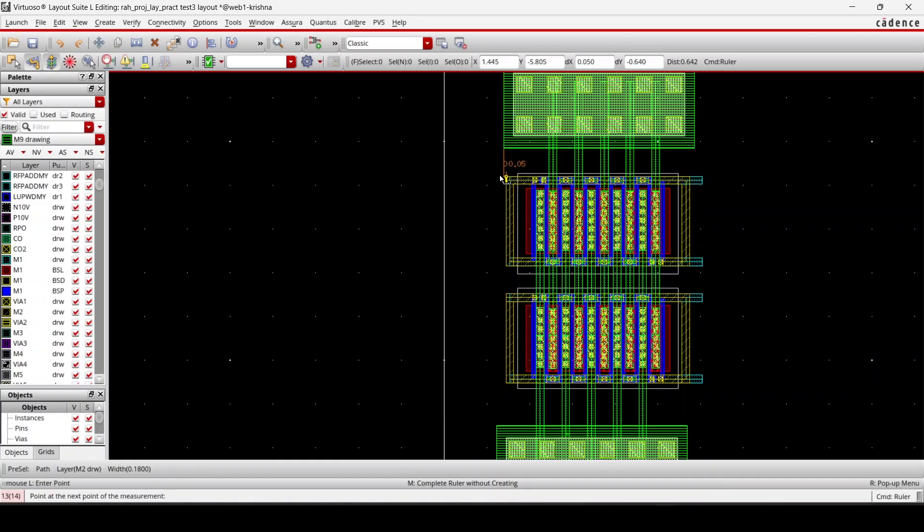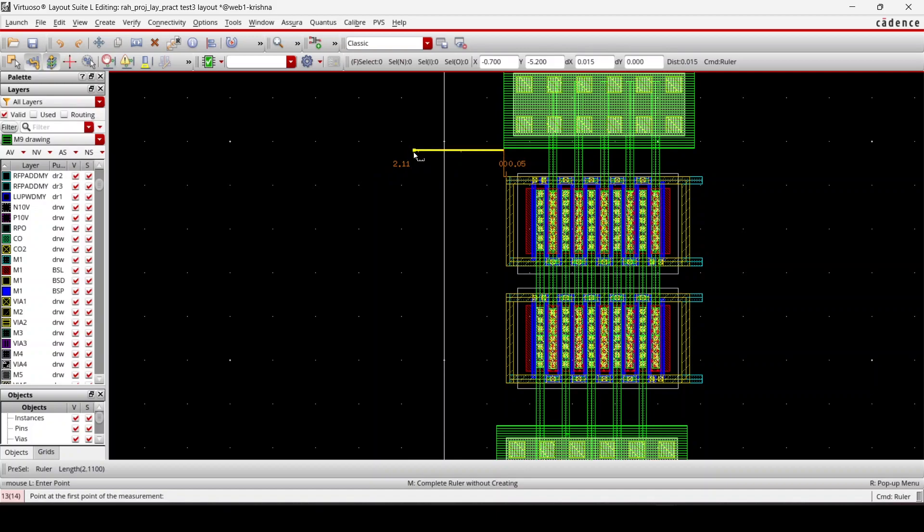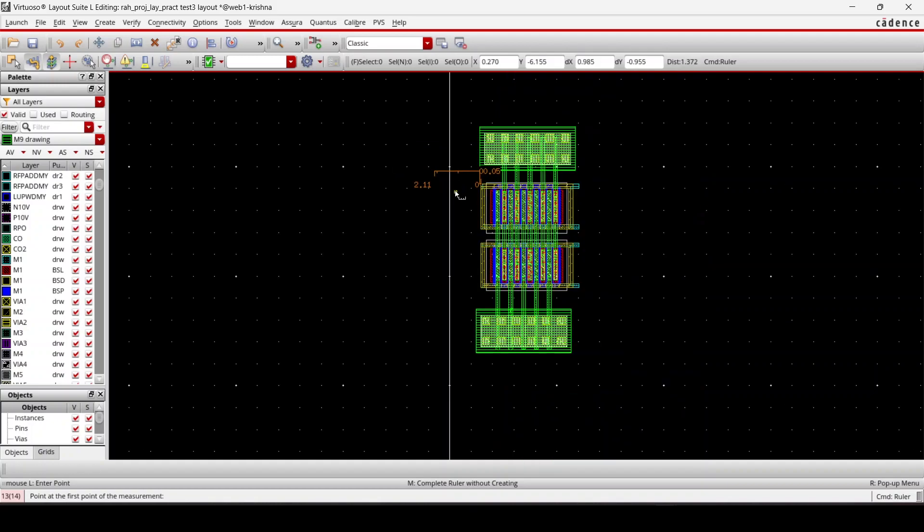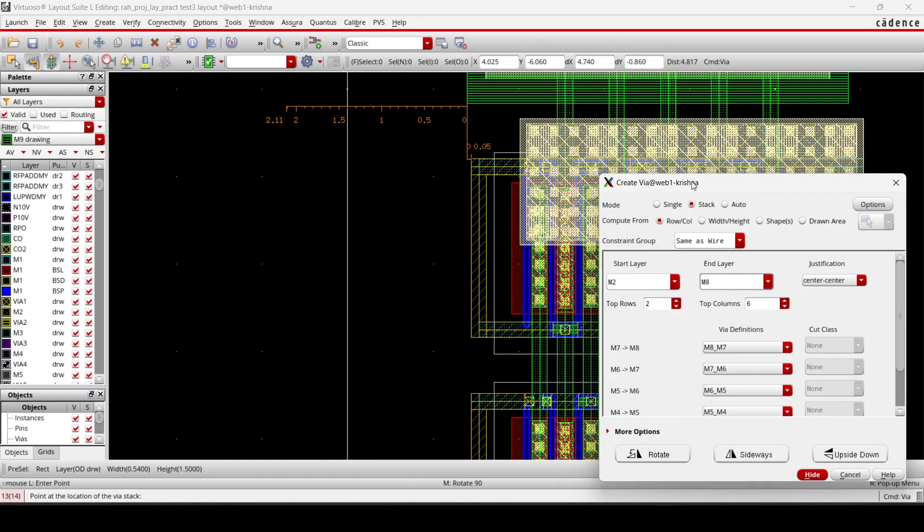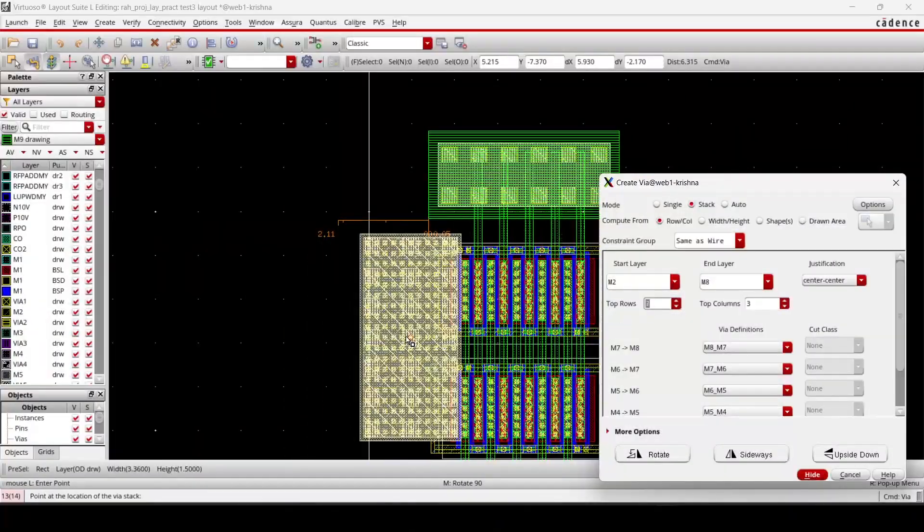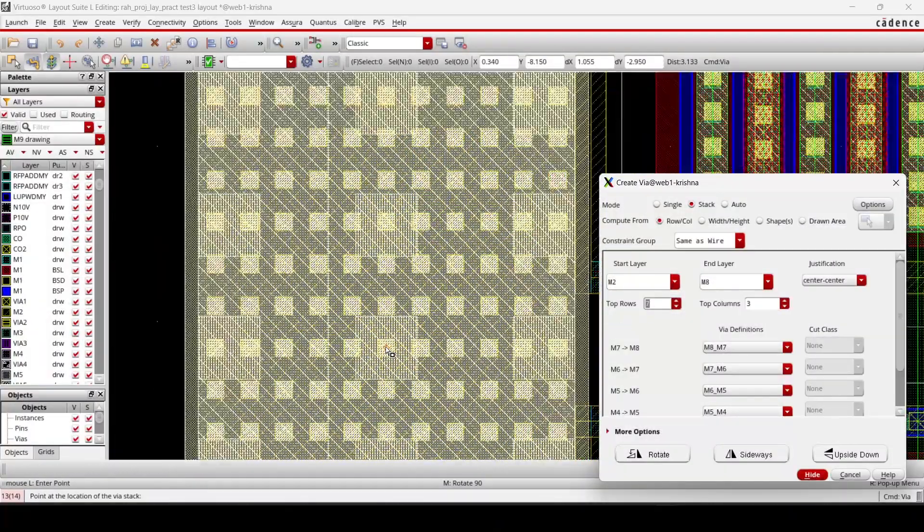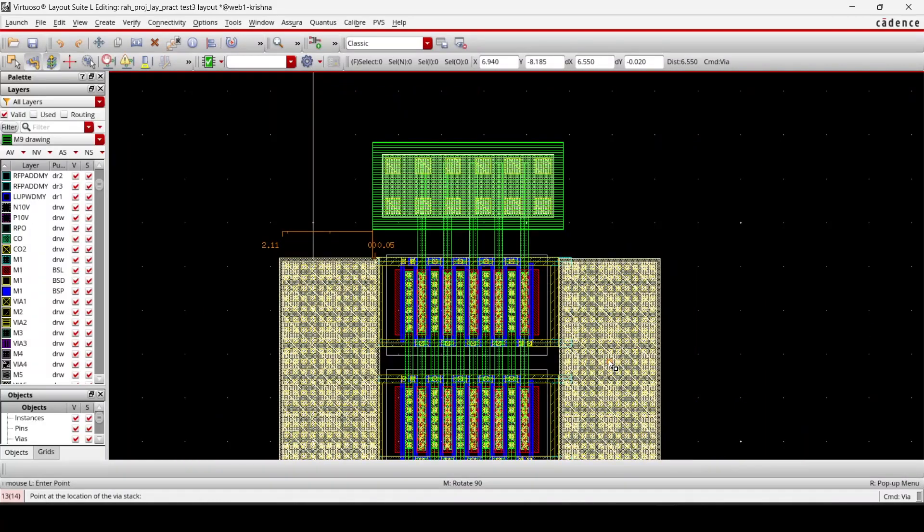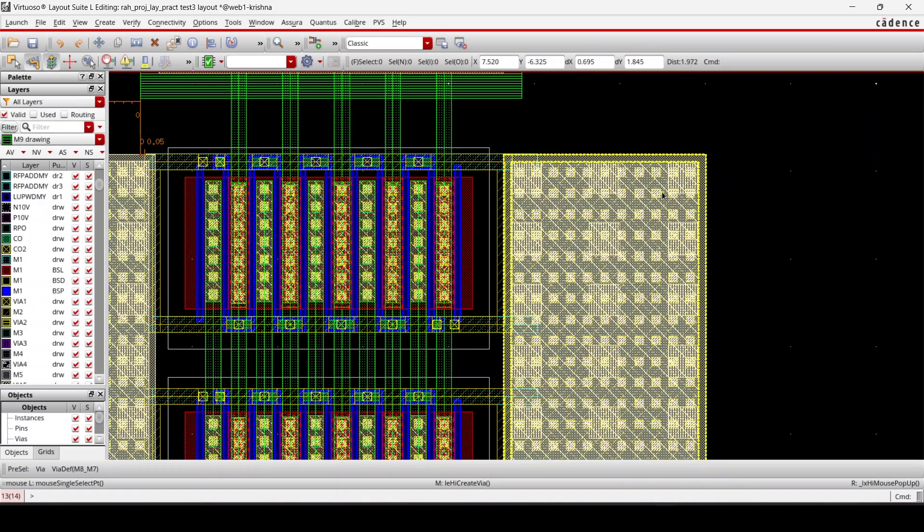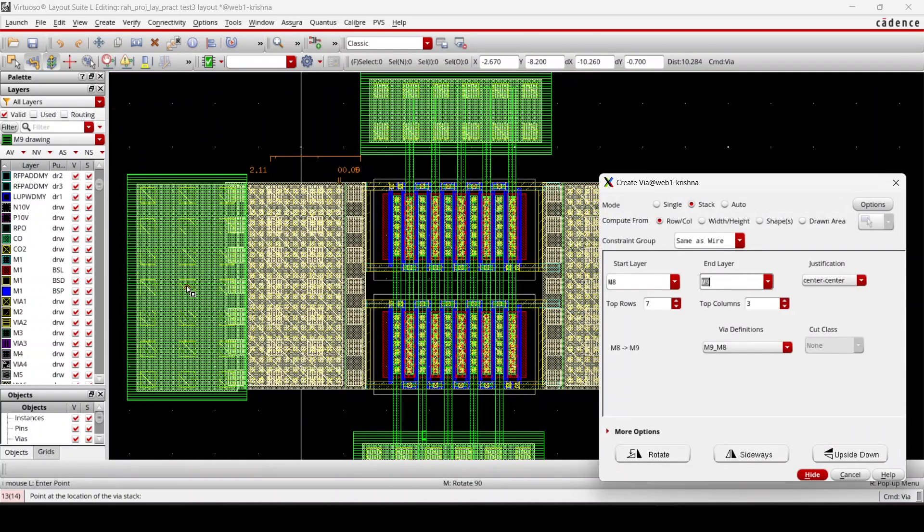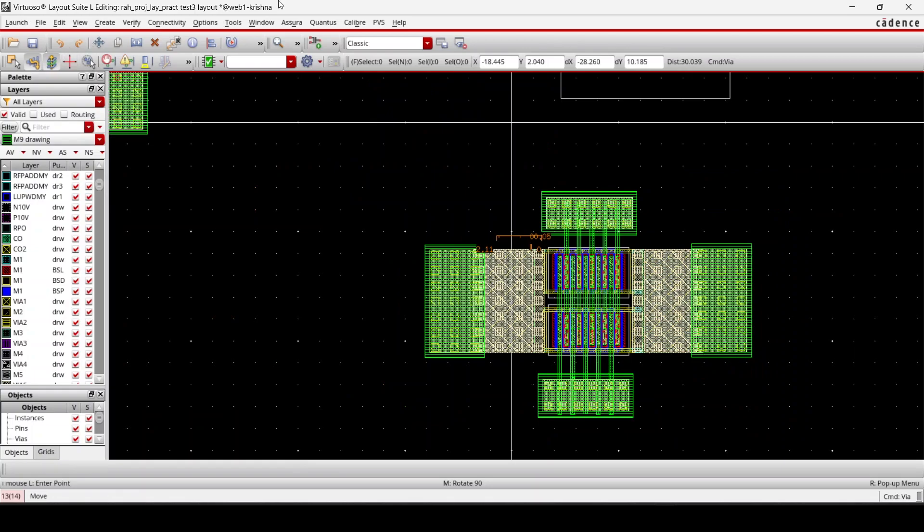Likewise I place it here as well. And then M8 to M9. I'll run the DRC and see if there is an error.